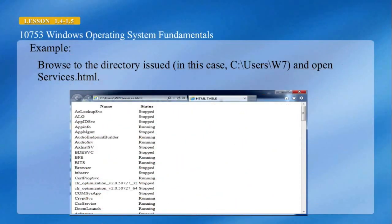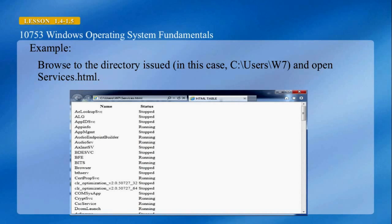After issuing that command, we can browse to the directory — in this case C:\users\w7 — and open the file services.html to see the output of that command.